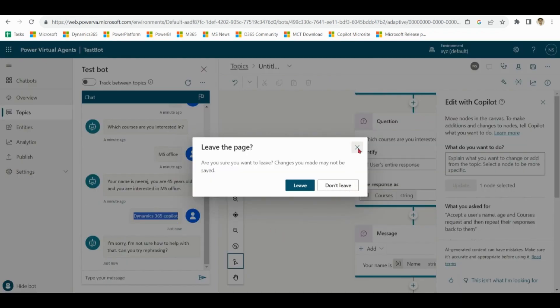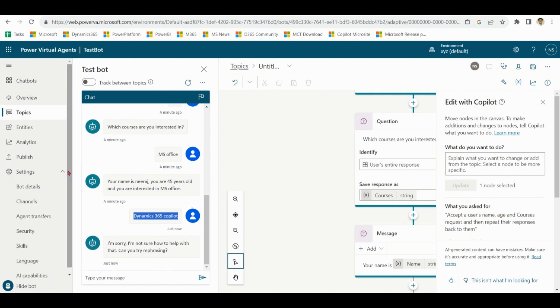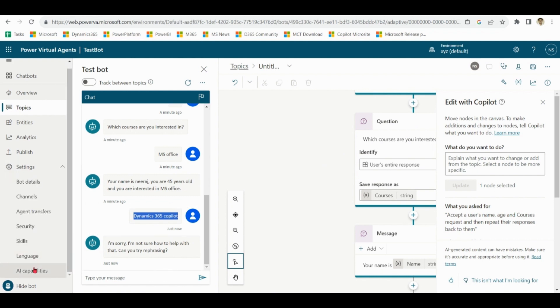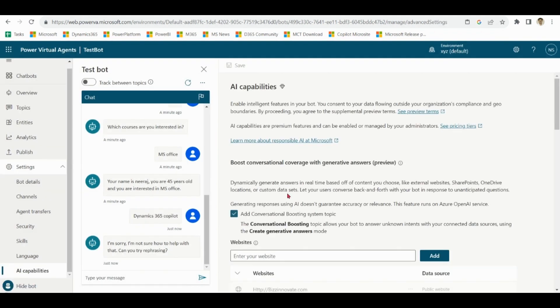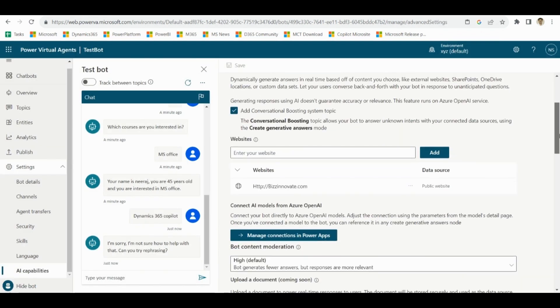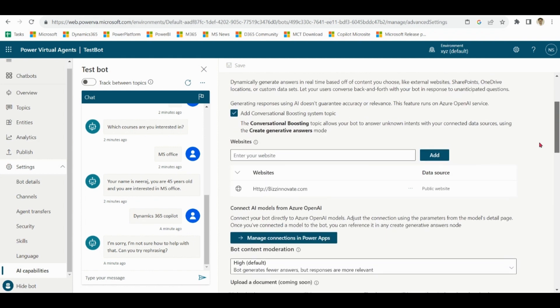So what to do? Remember at the time of setting up the chatbot we gave the name of the website bizunowide.com. Go to settings, capabilities. See here, conversation boosting. It means as per my request it will find the information on this website. This can be a public website, it can be SharePoint domain, or OneDrive.